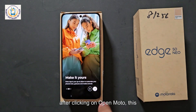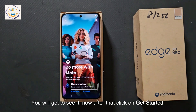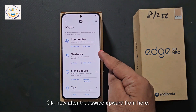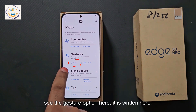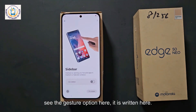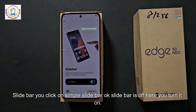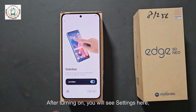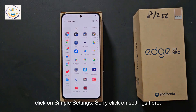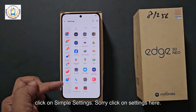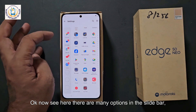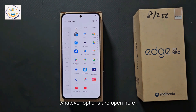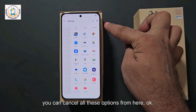After clicking on Open Moto, you will get to see the screen. Click on Get Started and proceed simply. Swipe upward from here and see the Gesture option. It says Slide Bar — click on simple Slide Bar. Slide Bar is off here, so turn it on. After turning on, you will see Settings here — click on Settings. Now in the Slide Bar there are many options. First cancel all these options from here, whatever options are open.